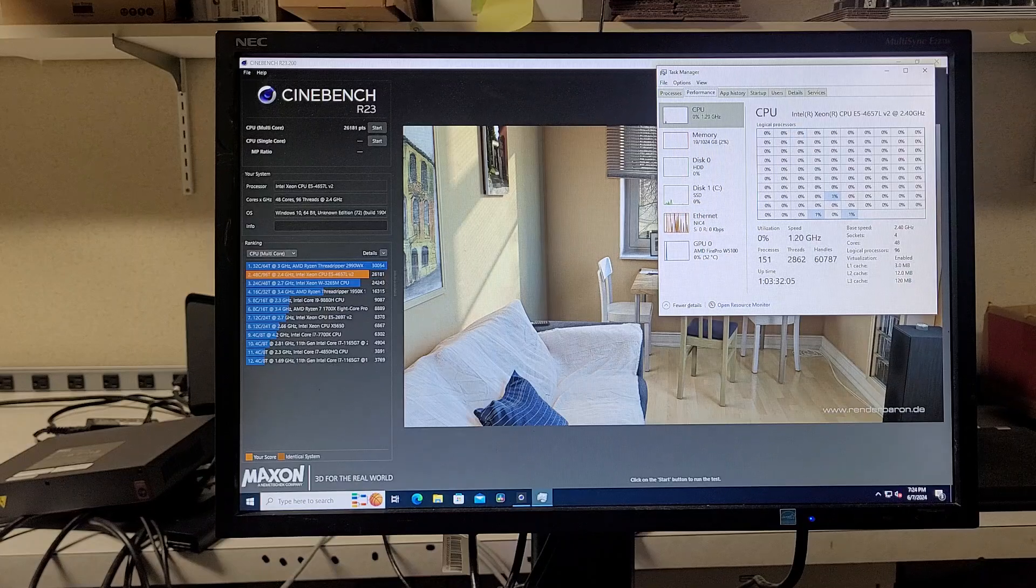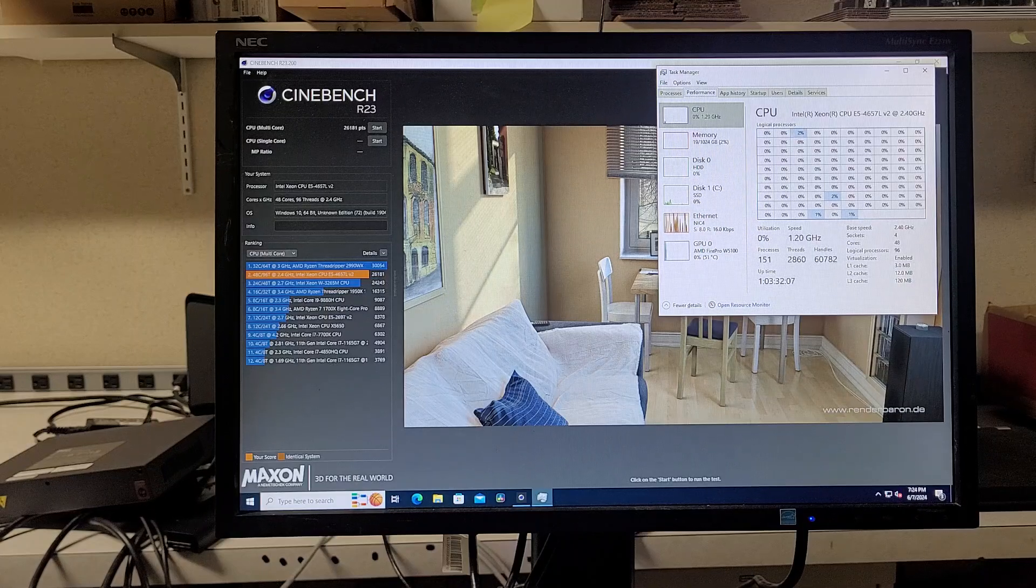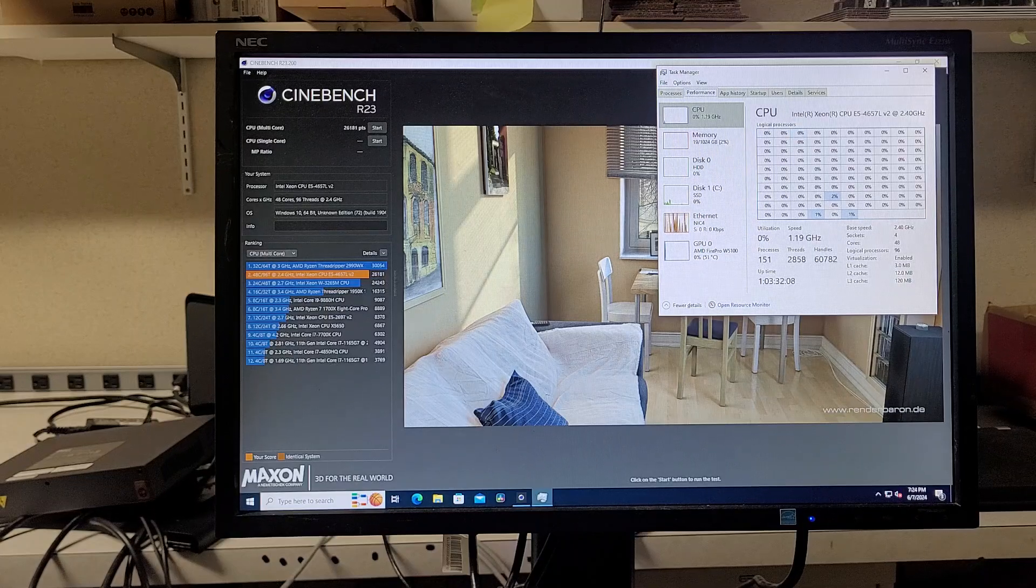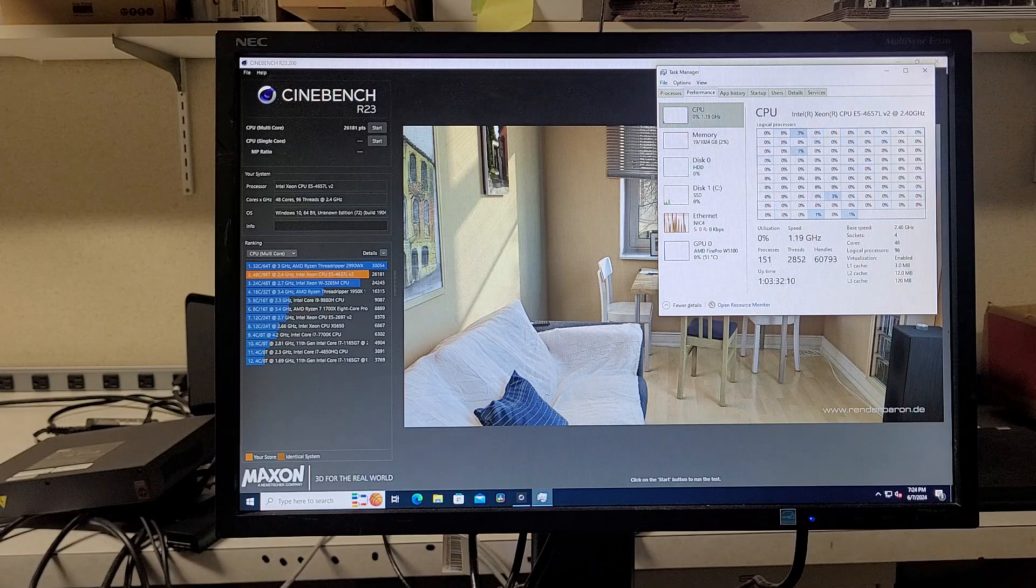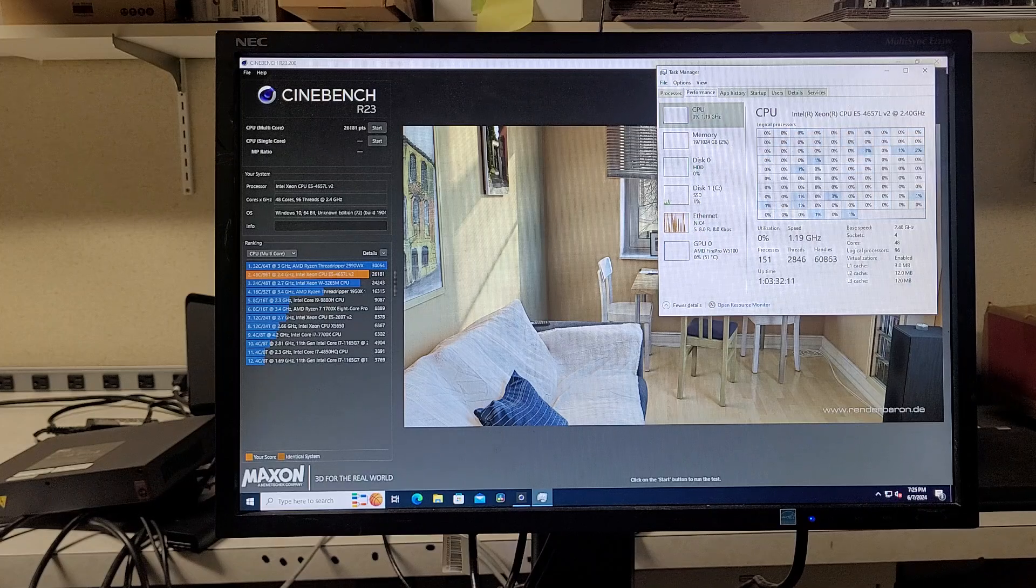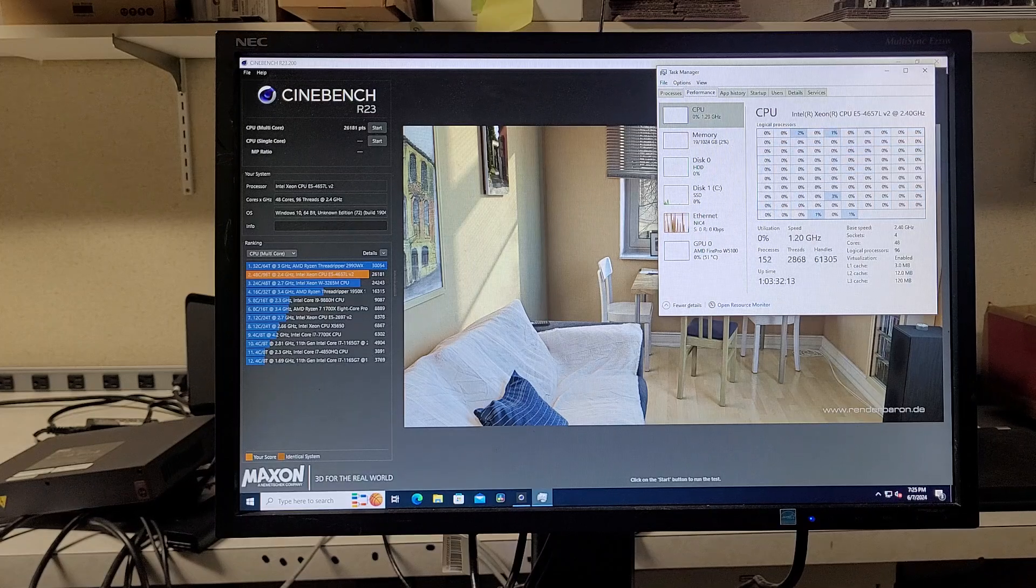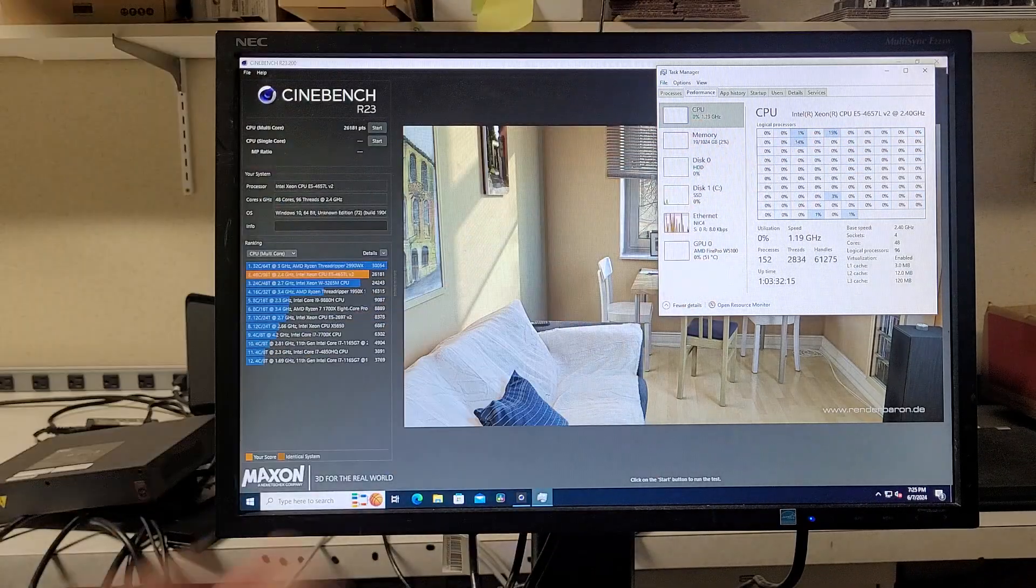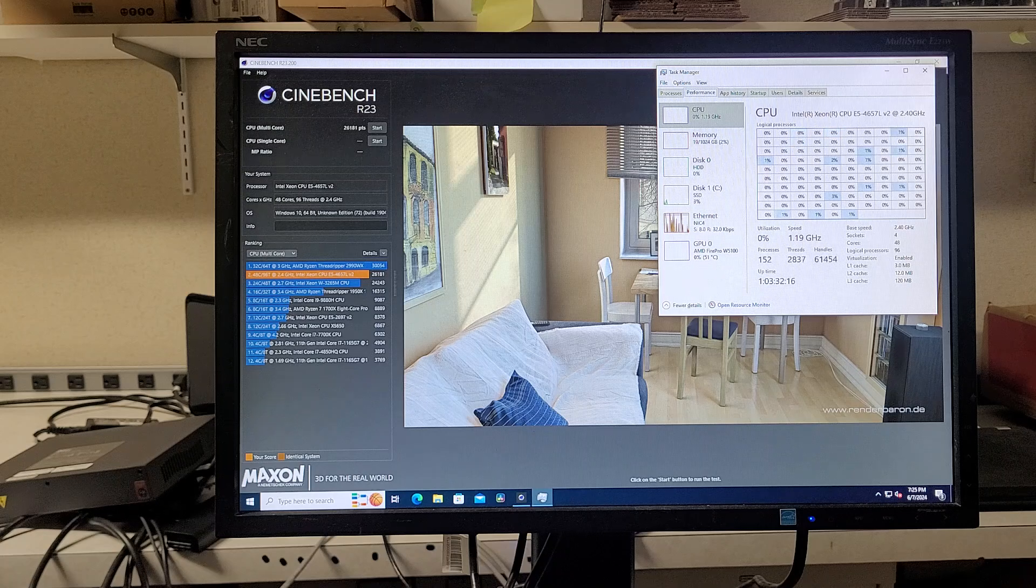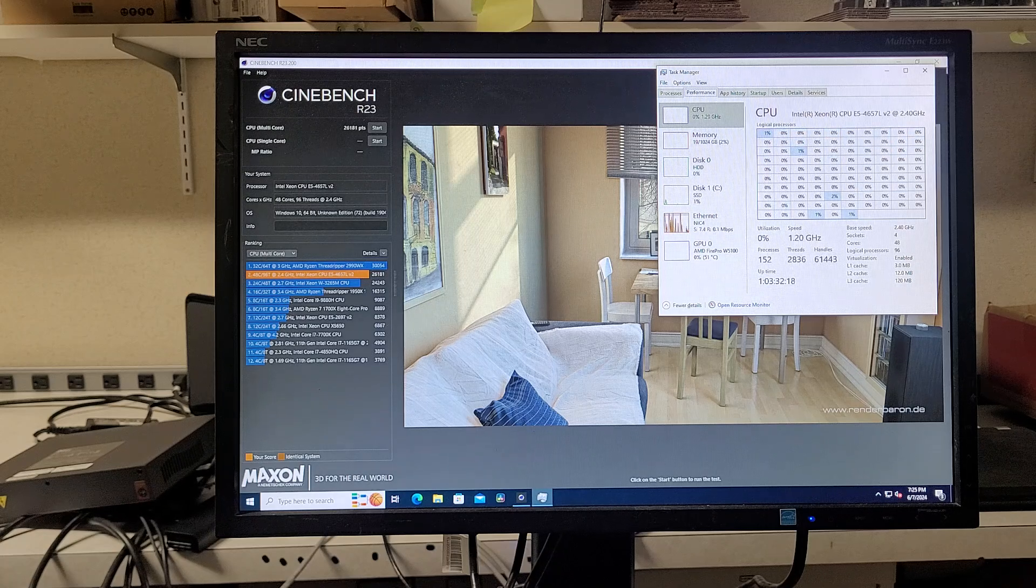So I thought it'd be fun to run Cinebench on this R820 with 48 cores. It's kind of wild looking at Task Manager and showing all the logical processors. I'm not used to seeing that many.